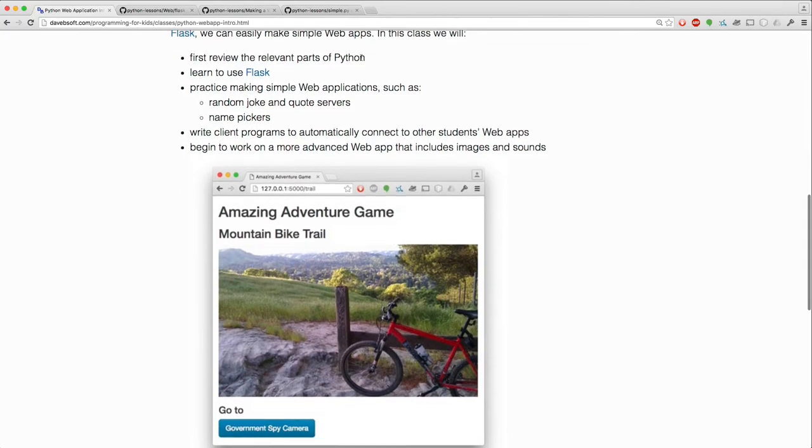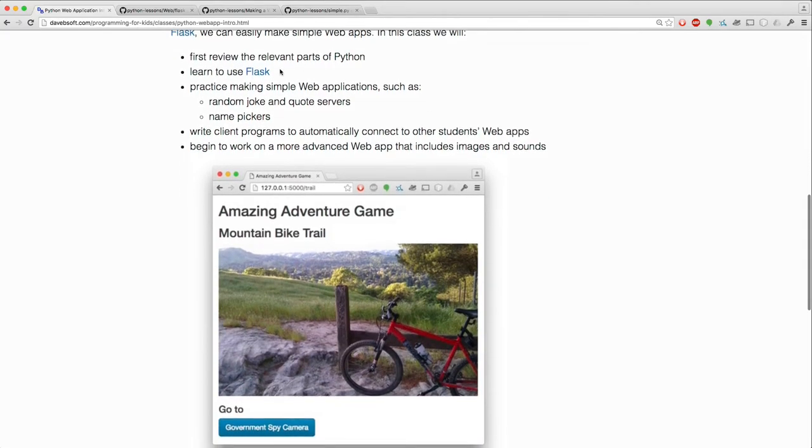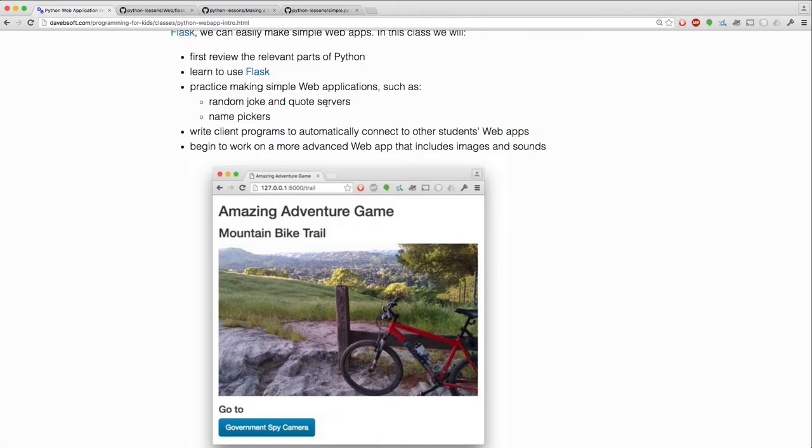We'll review the Python that we need. We'll learn to use Flask. We'll practice making simple web applications like random joke and quote servers and a name picker. We'll write programs to connect to the other students' web apps as if we were in a browser but automatically.